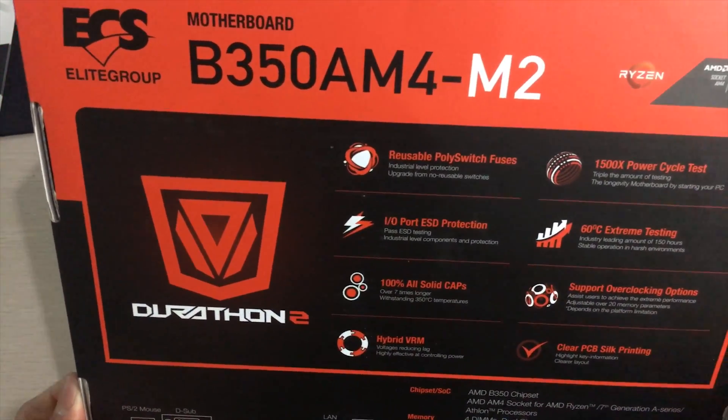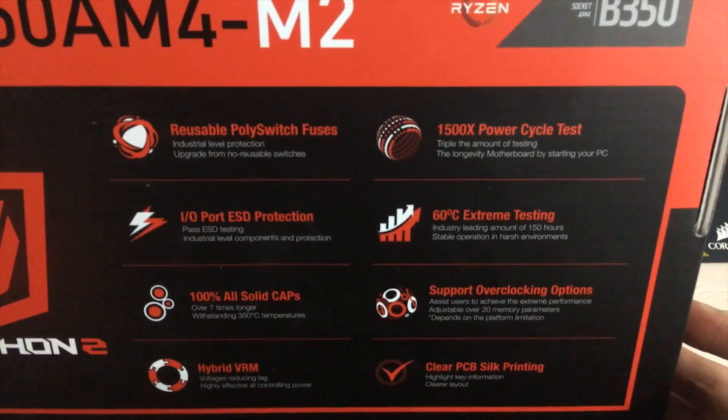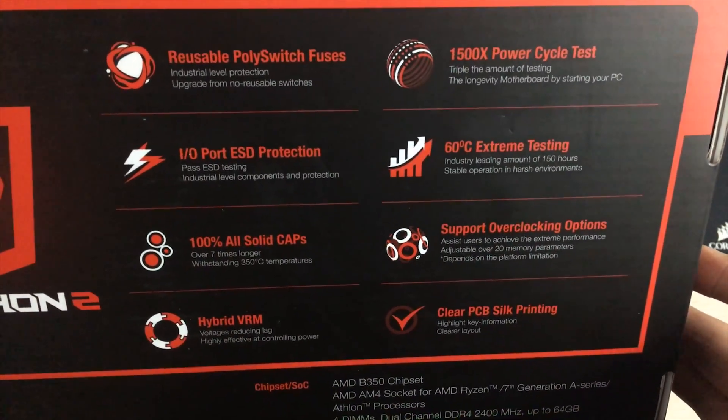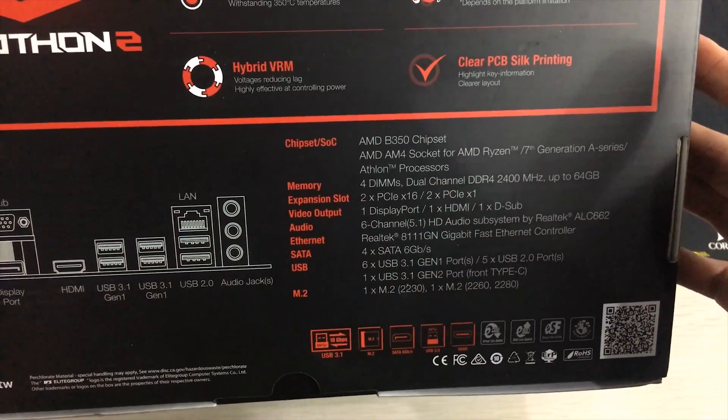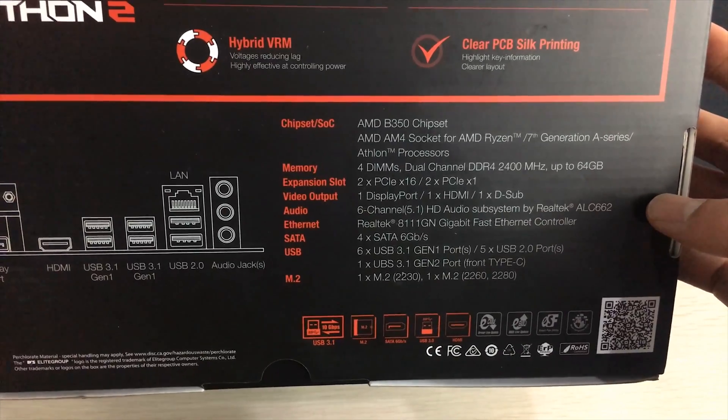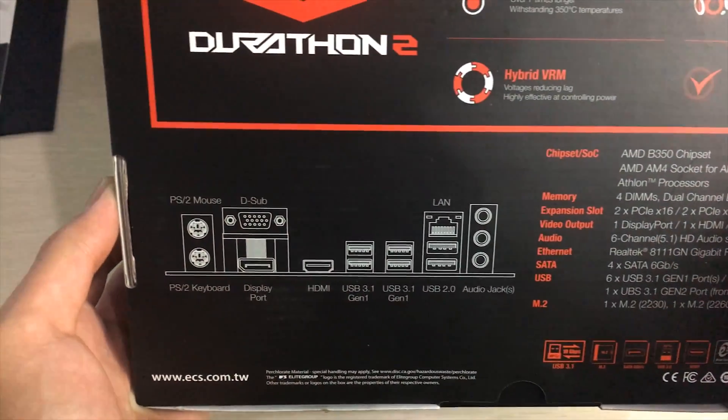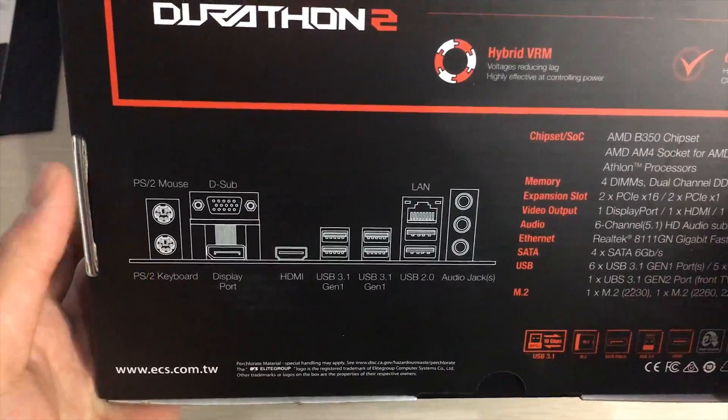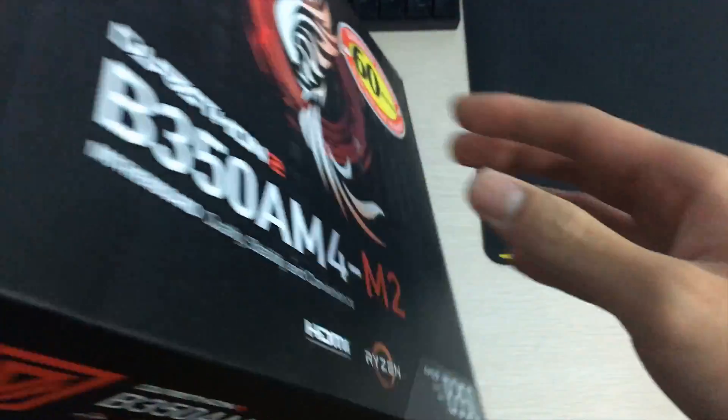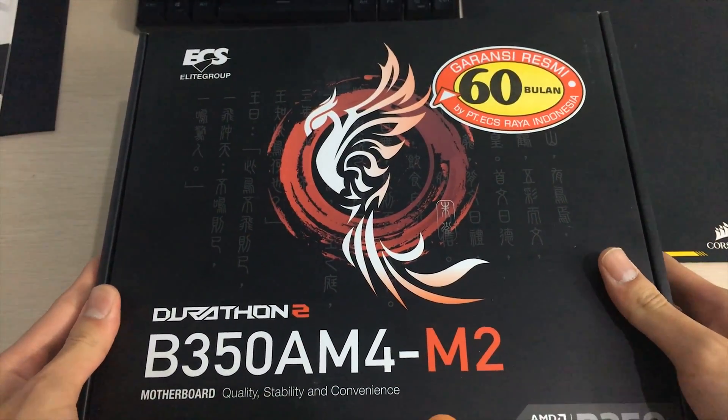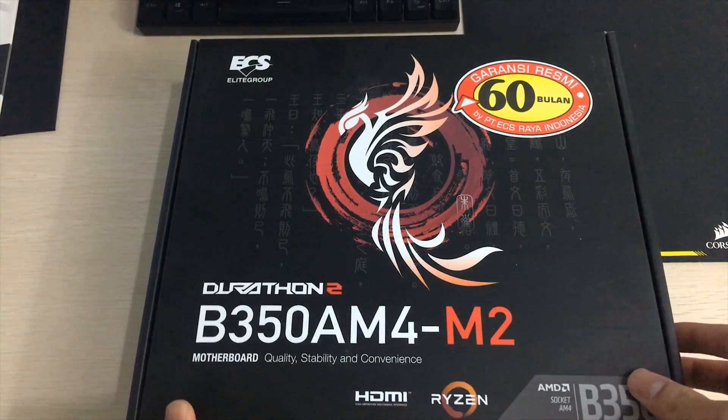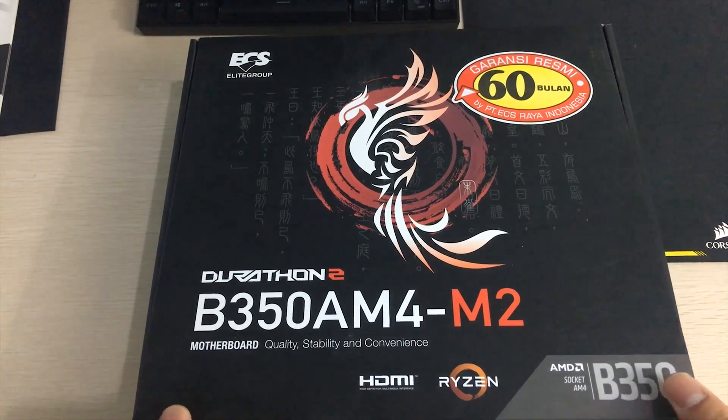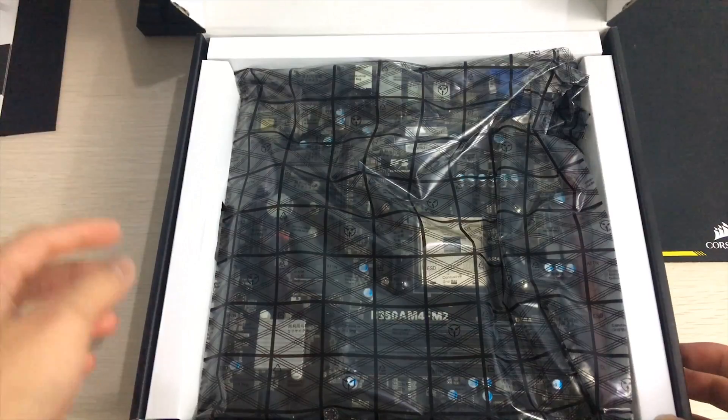So here's the box itself. On the outside you can see that there's features and also the specifications of what's on the board as in the ports and stuff. Here's the ports itself on the back and the box actually is pretty nice in my opinion.